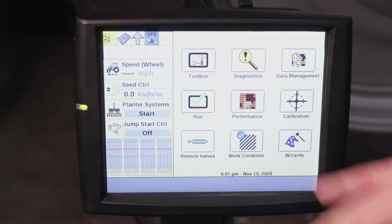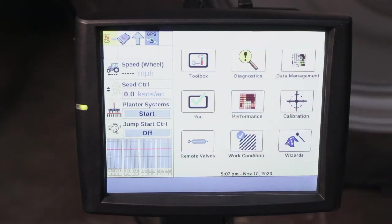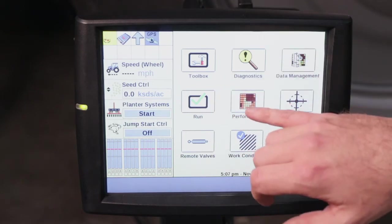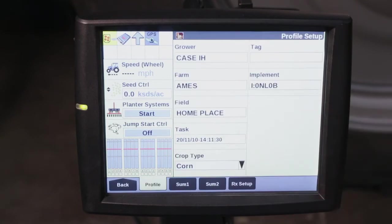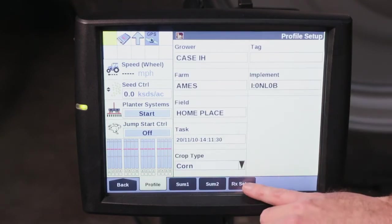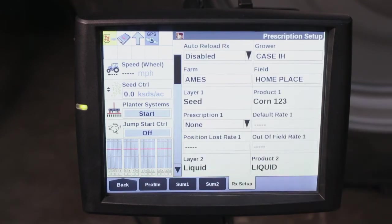Once we're in the tractor and have the Pro 700 and everything powered on to utilize our prescriptions, the first thing we're going to do is go into Performance, then Rx Setup.